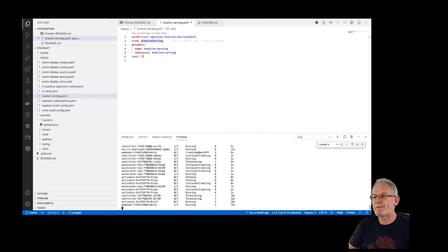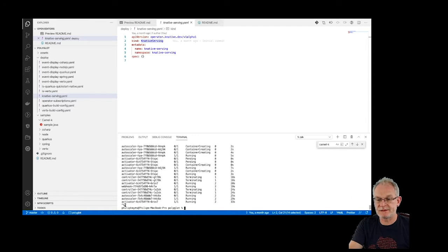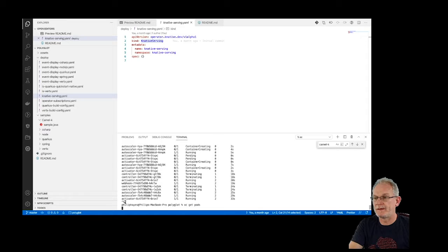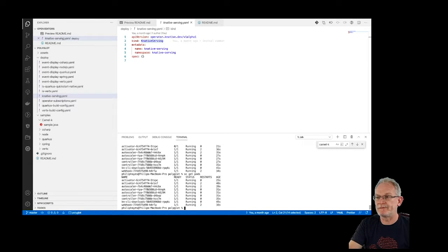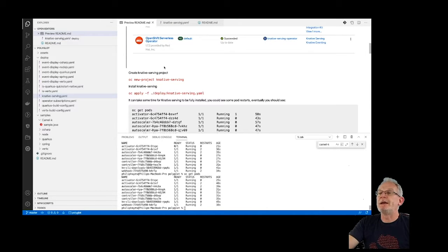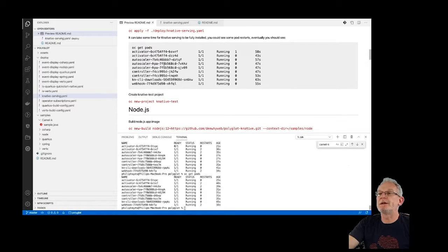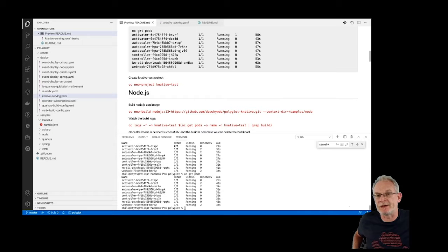There are a couple of restarts on the webhook one, which is normal. They're all running now. So we have Knative serving deployed, and we're now going to go through and start deploying the various different applications.